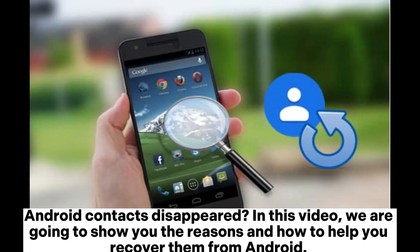Android contacts disappeared? In this video, we are going to show you the reasons and how to help you recover them from Android.